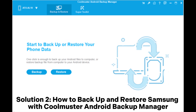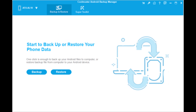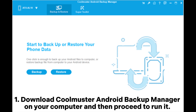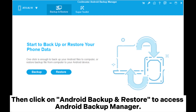Solution 2: How to Backup and Restore Samsung with Coolmuster Android Backup Manager. How to Perform Samsung Backup to PC. Download Coolmuster Android Backup Manager on your computer and then proceed to run it. Then click on Android Backup and Restore to access Android Backup Manager.